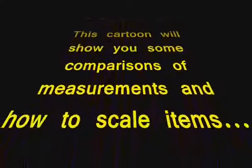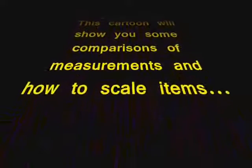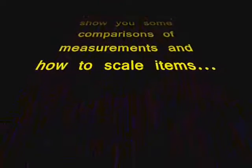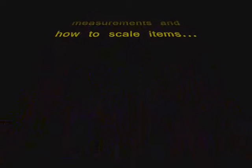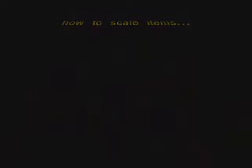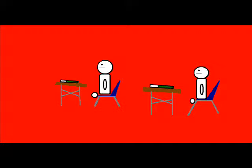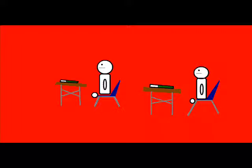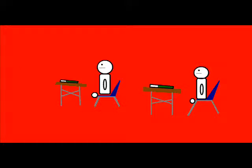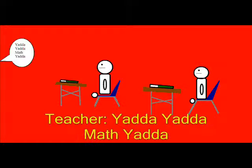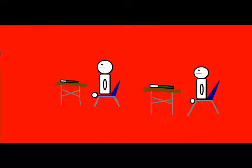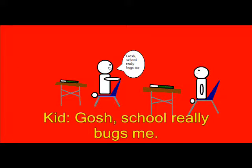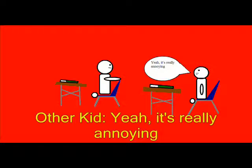Okay, I can't do that. Gosh, school really bugs me. Yeah, it's real annoying.